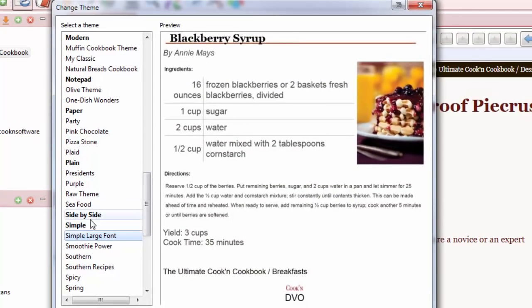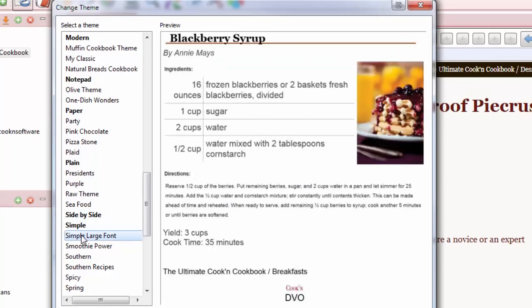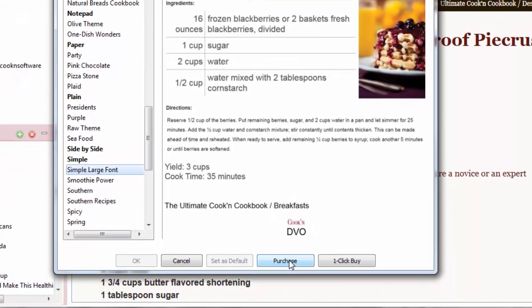Look at how big that is. This is Normal, this is Simple Large Font. Just click this Purchase button, and you can buy it for like $1.95. It's sure better than squinting.